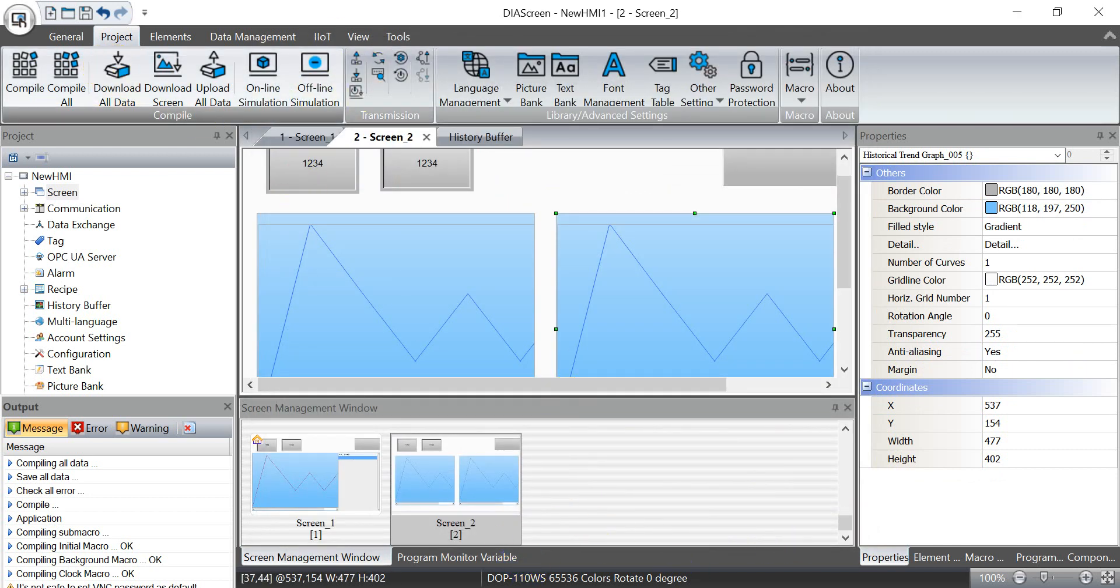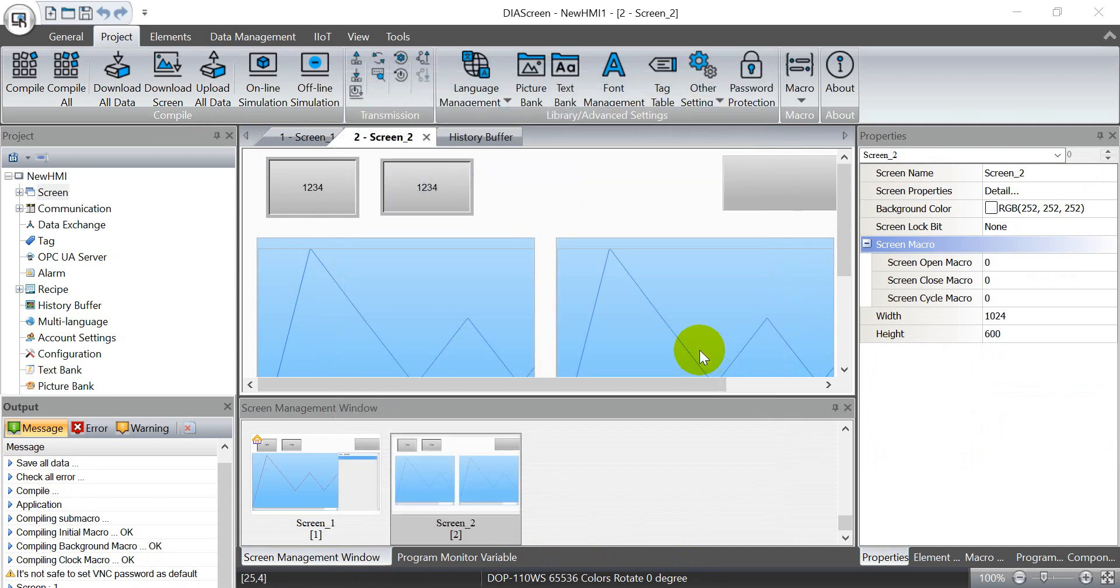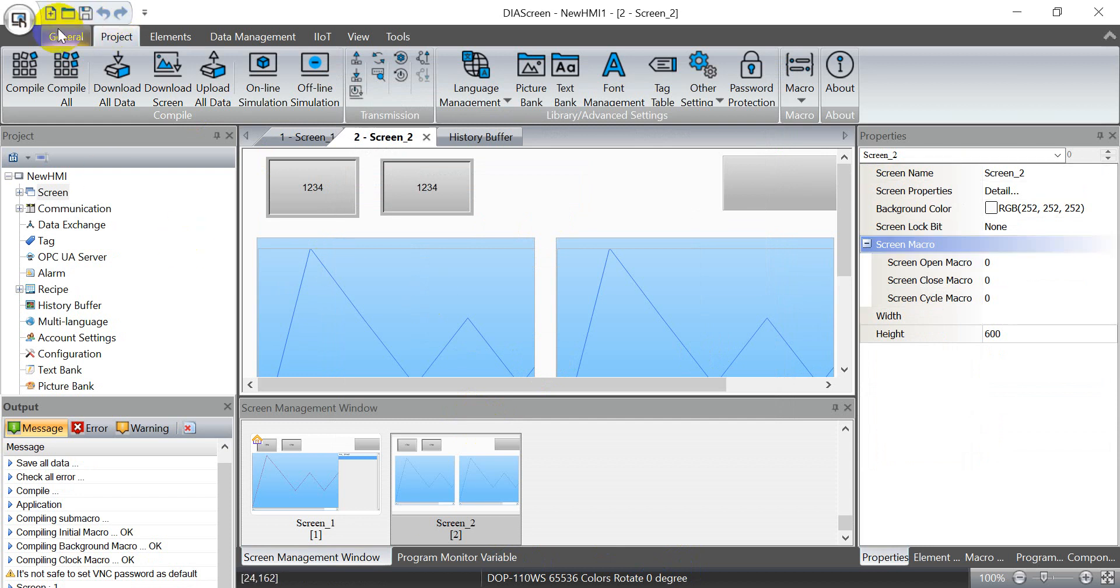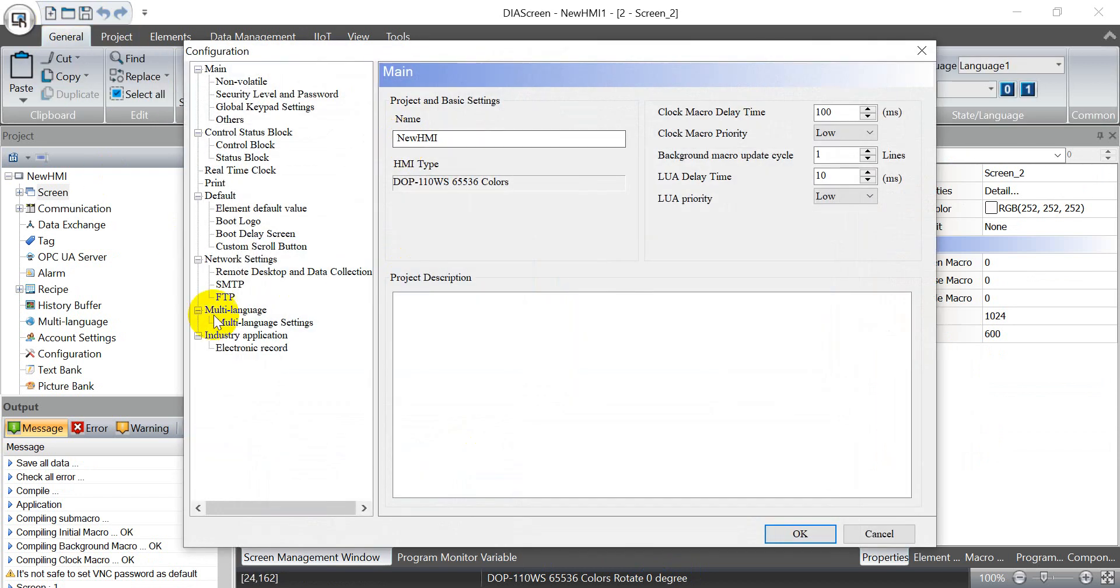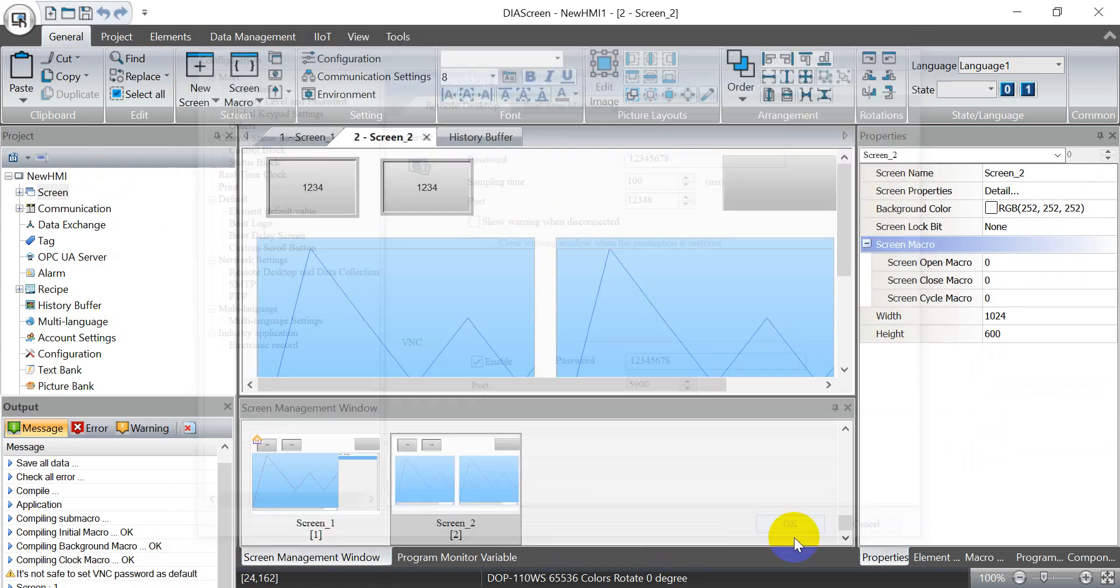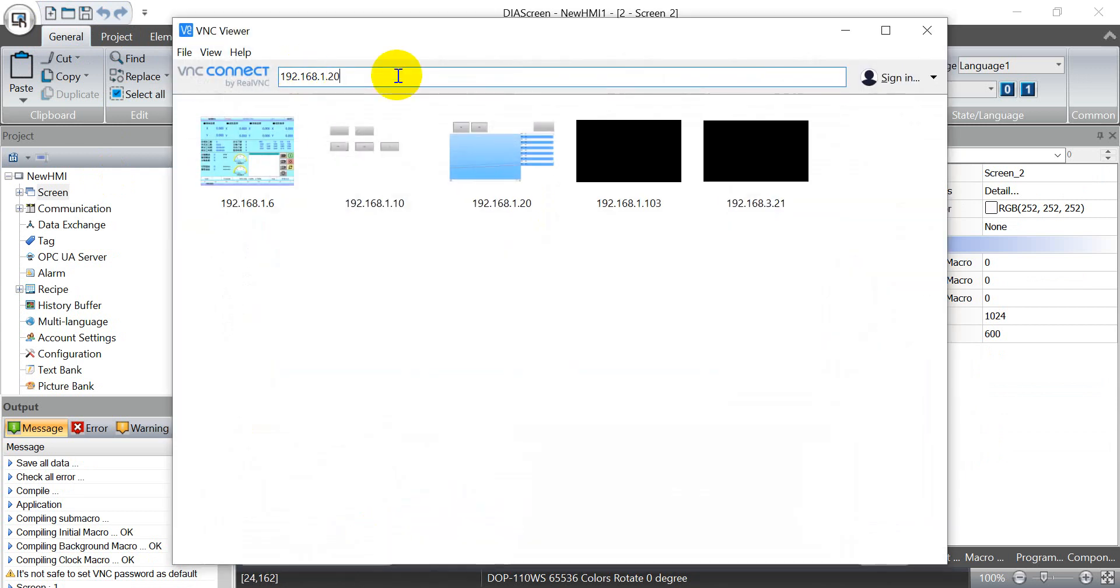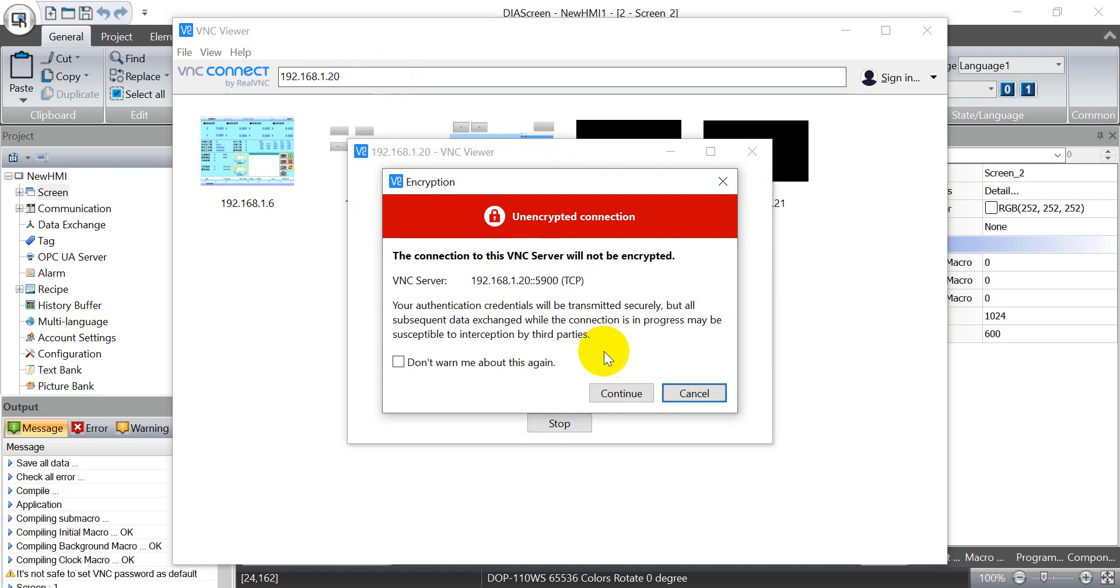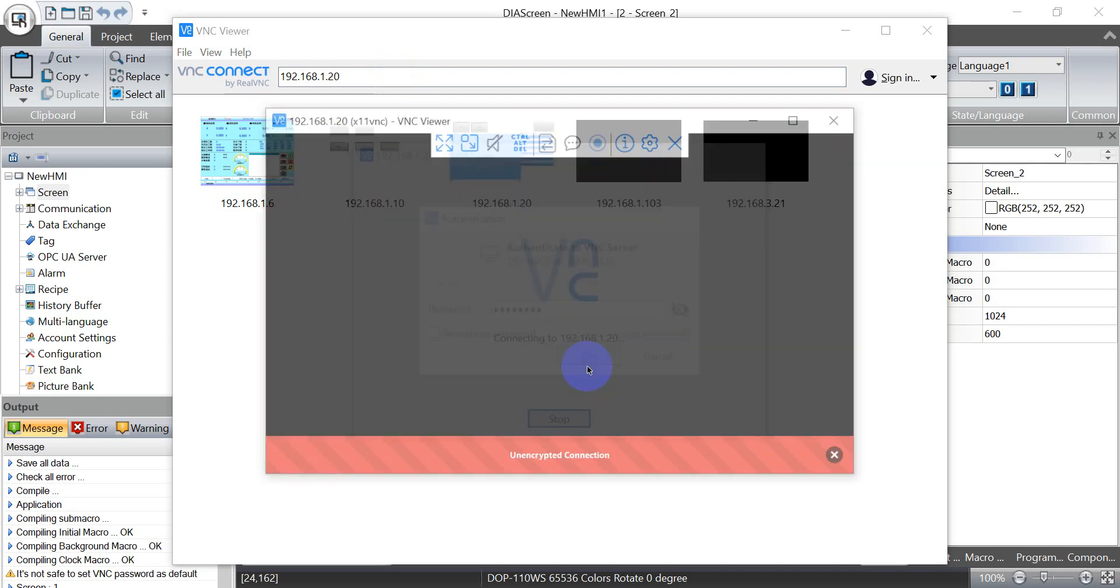Now we can download the program. We just select the IP then click start transfer. Then we can enable the VNC function from here. We can access through VNC Viewer and the default password is from 1 to 8.